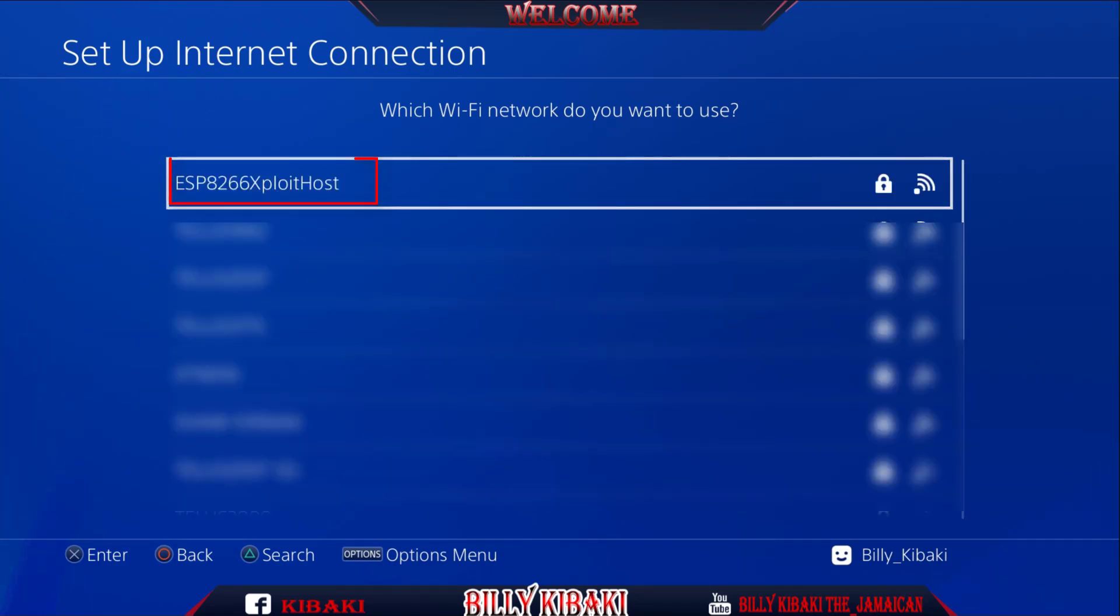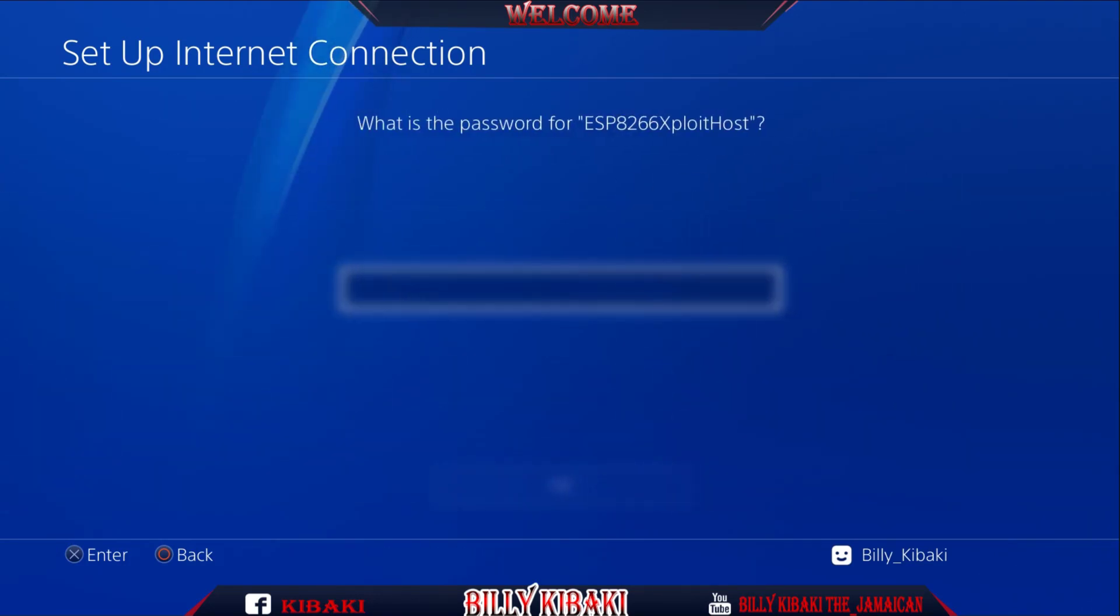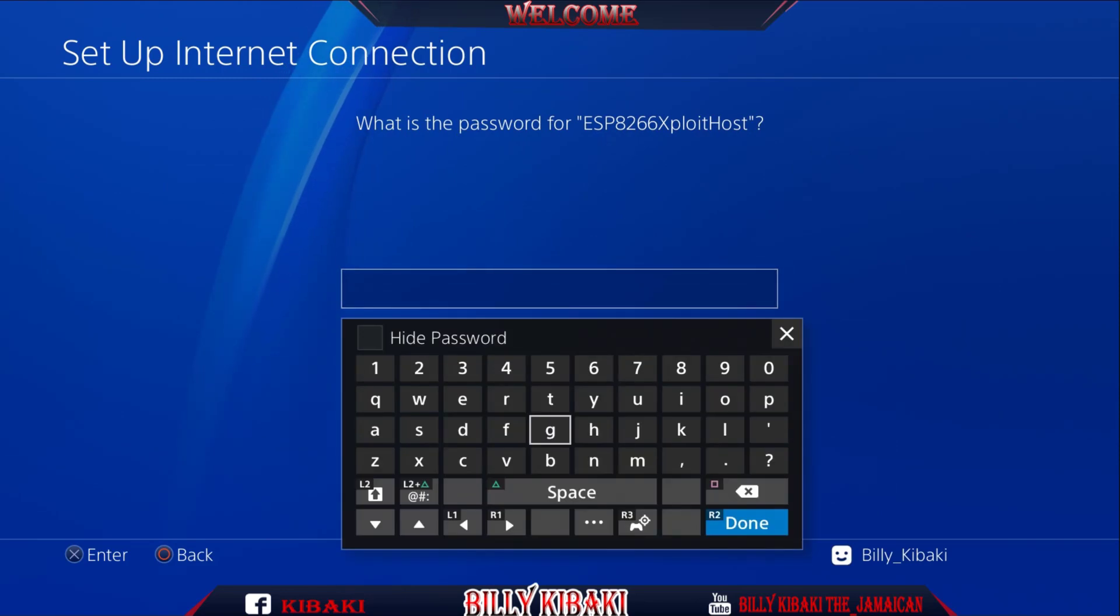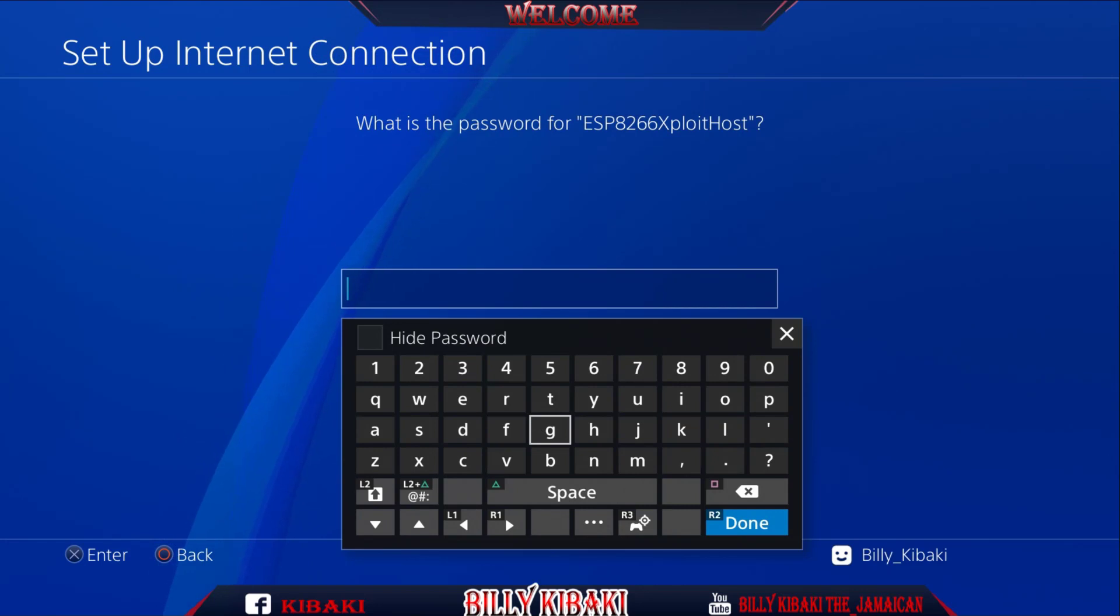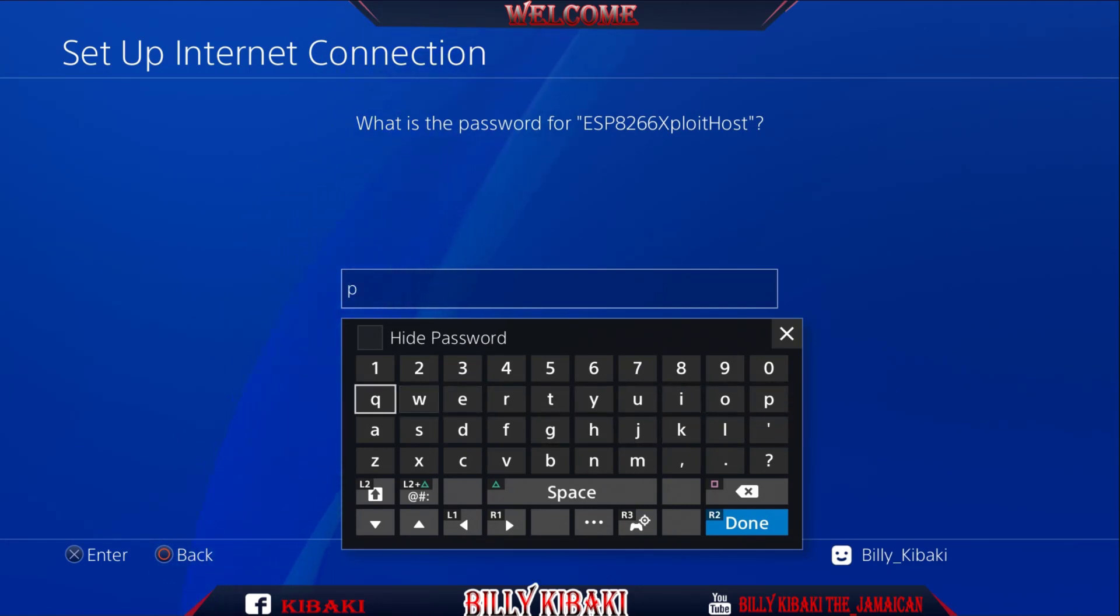And as you can see at the top we have ESP8266 Exploit Host, so press X. And we need to put the password, and the password is not your original Wi-Fi password. The password is PS4Xploit.